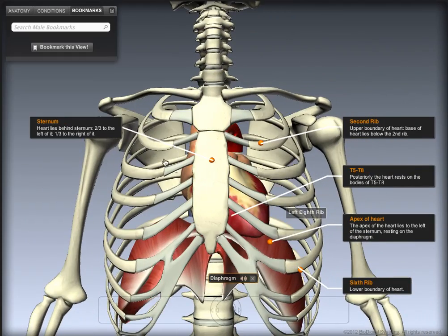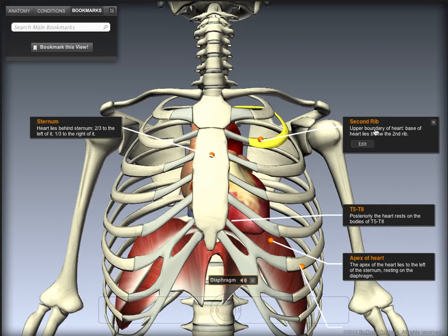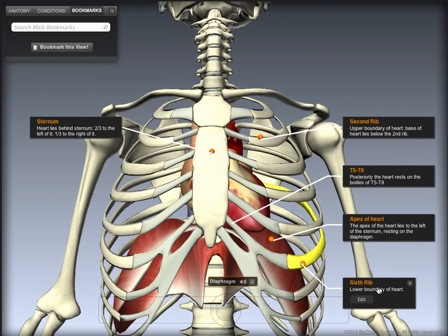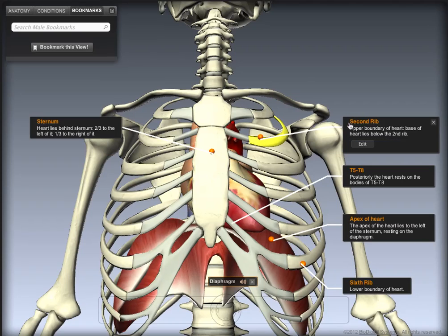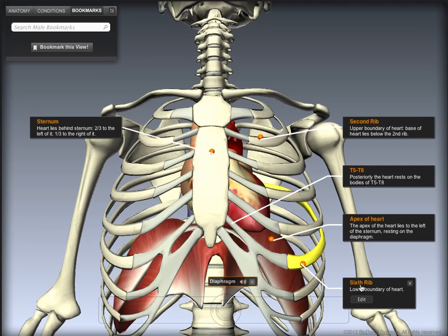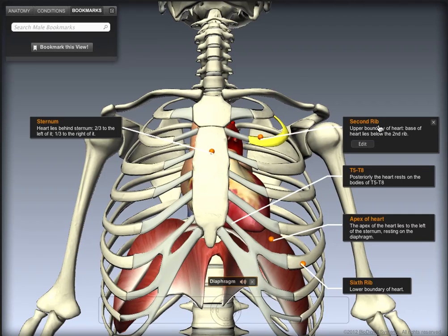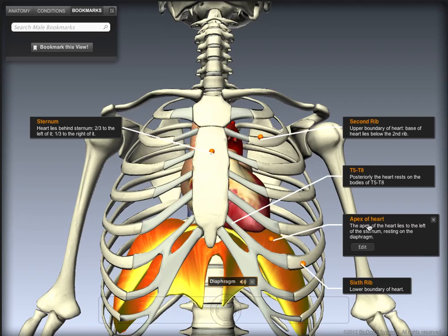The upper boundary of the heart is the second rib and the lower boundary is the sixth rib, so the heart lies between the second and sixth rib. The base of the heart lies just below the second rib, and the apex of the heart rests on the diaphragm.